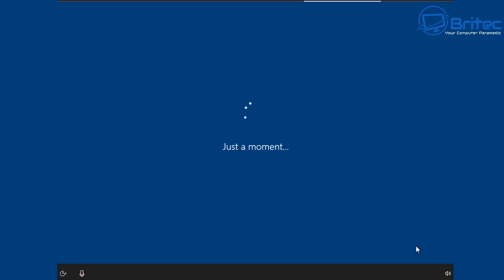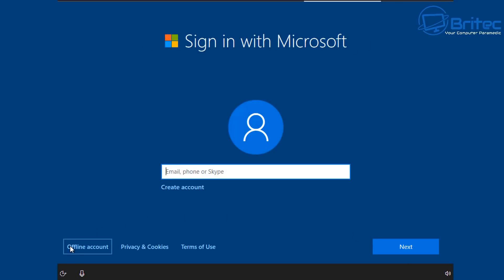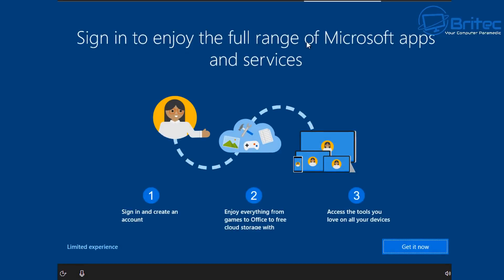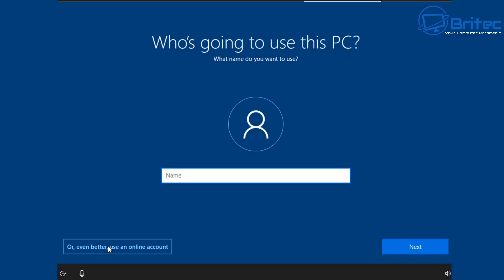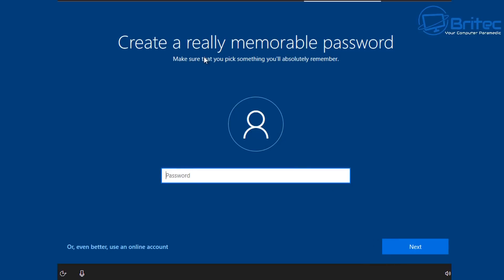We're going to set this up for personal use. The next part is signing into your Microsoft account — if you've got one you can sign in, or create a new one. I prefer to use an offline account, so if you don't want to sign into Microsoft or be part of that program, choose the offline account option. I'm going to opt out and select 'Limited experience'. Then enter your profile name for your account — I'm putting in 'Brightech'. You can also create an online account if you prefer. Then create a memorable password if you want one on your Windows 10 account.